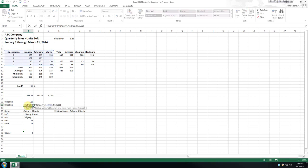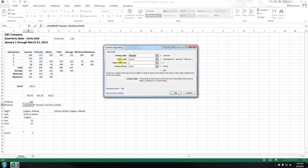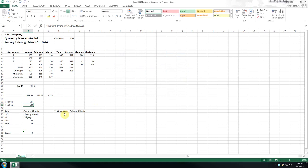Now, HLOOKUP, very similar. It's performing a horizontal lookup by searching for a value in the top row. So it looks for this. So for example, if we wanted March, and then we're returning a value in a specified column based on the index number. And again, formatting is very similar. So we want to look for the month January, and we want the second row. So as you can see, our value is 100.